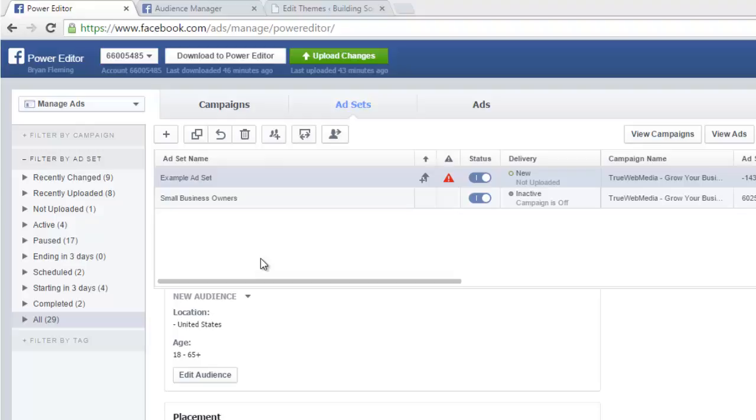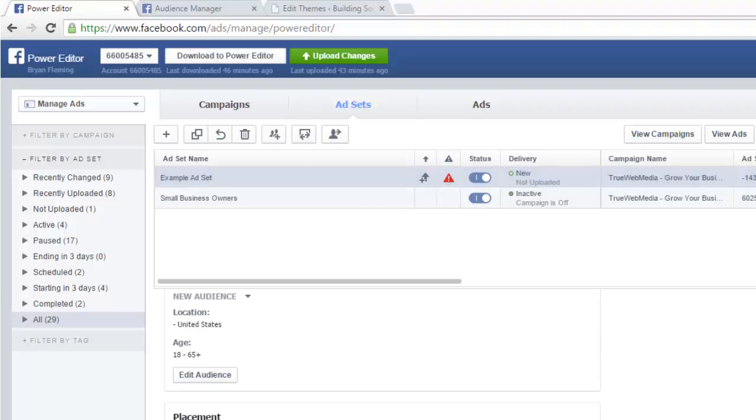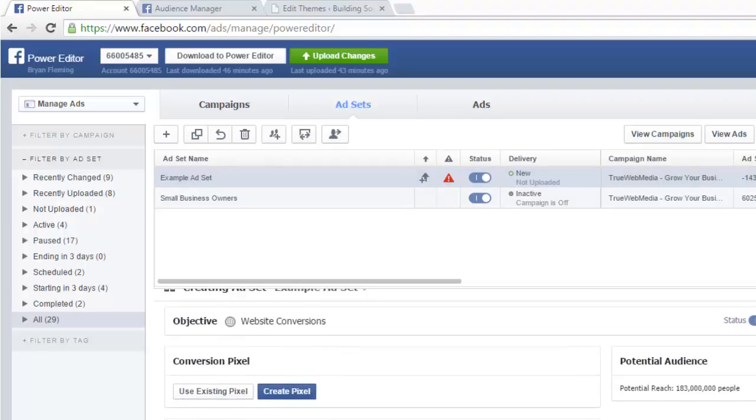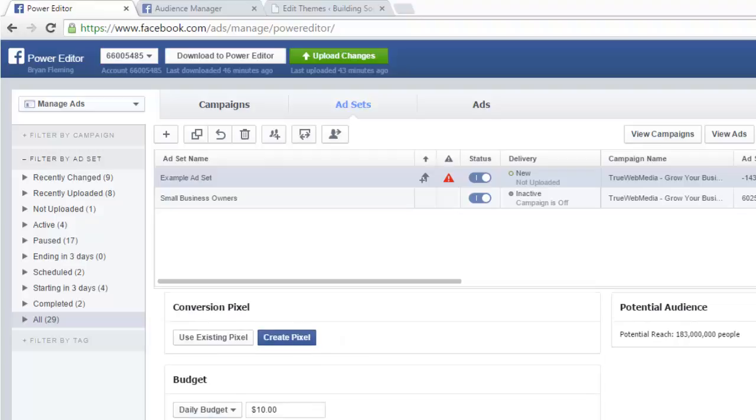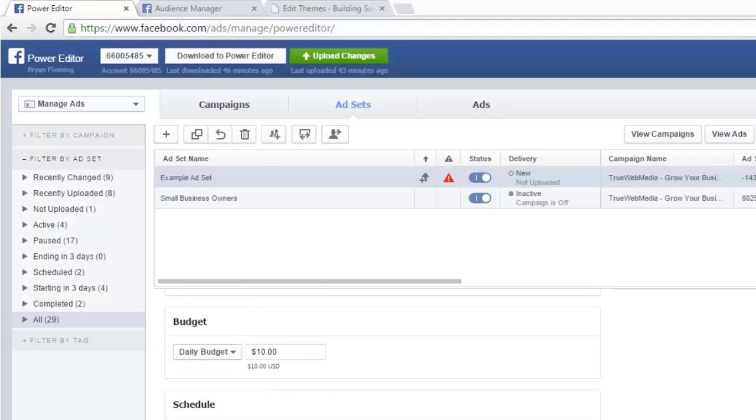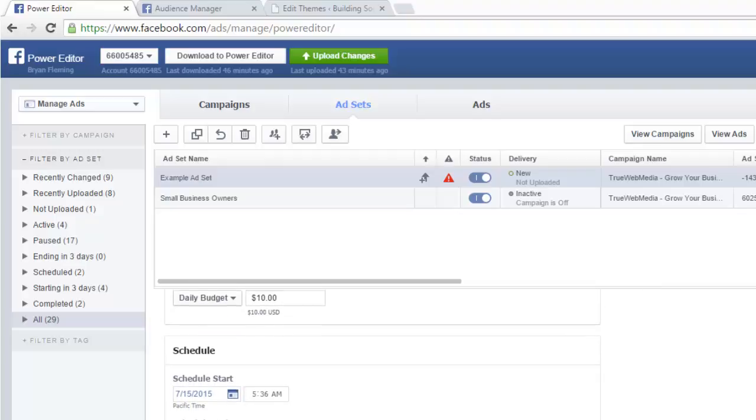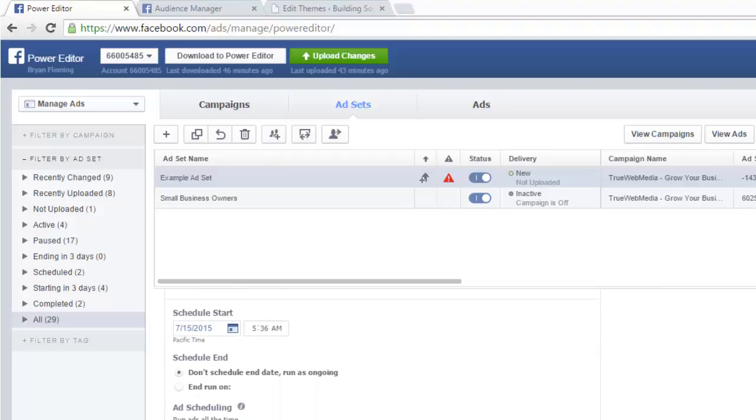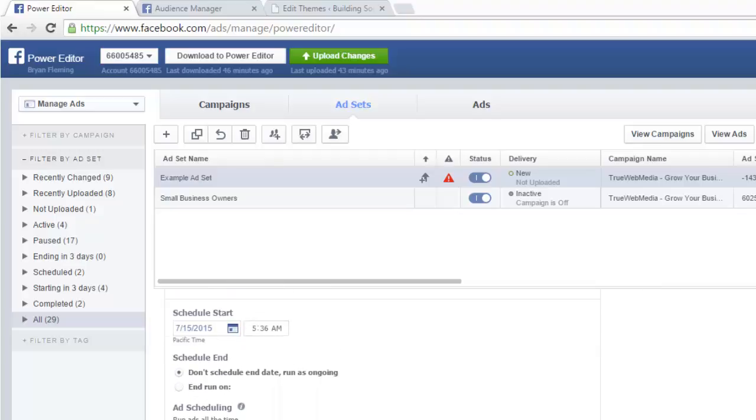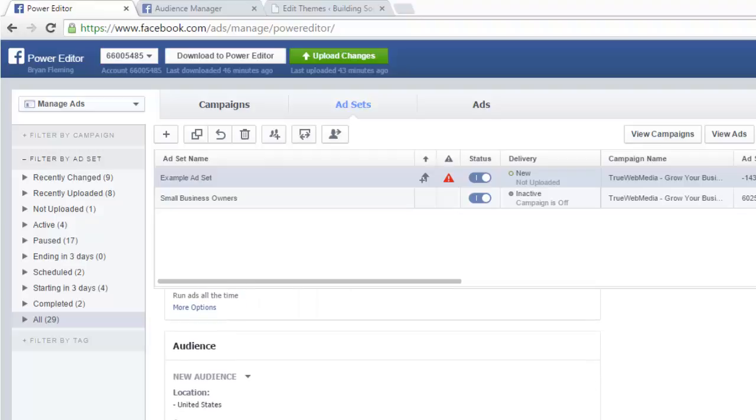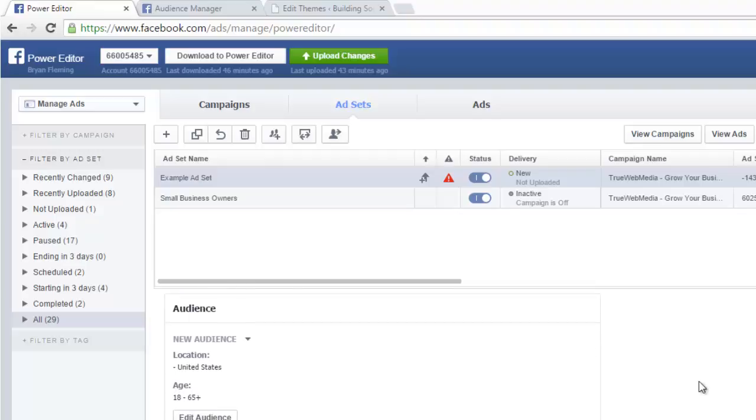So I made a sample ad set here, and here is where we're going to add our custom audience. When you make your ad set, you're going to see at the top it gives you a bunch of stuff—how you want to run your ad, a budget. I've got this one set to like 10 bucks a day, and you can have a schedule for it. When you get down to 'Audience,' hit 'Edit.'